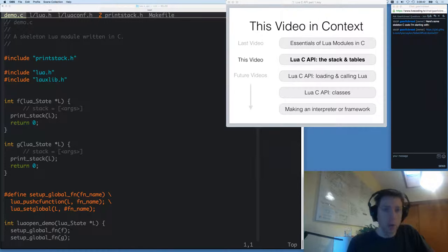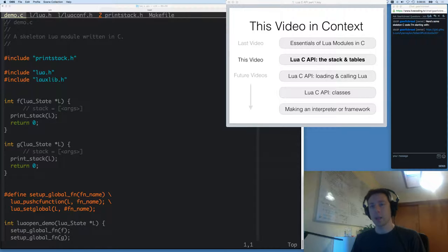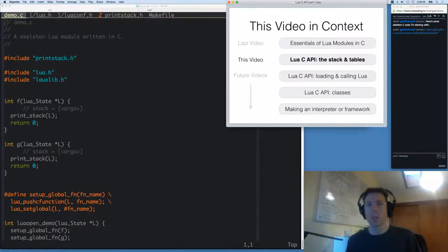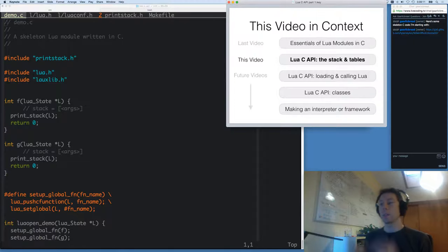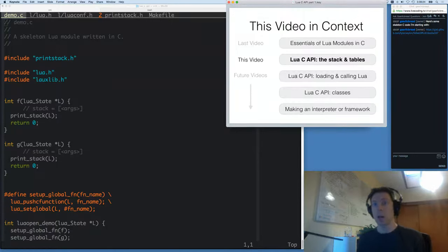This is part of a video series. The last video talked about compiling and loading modules — just what are the compiler flags, how do you get the header files that you need, stuff like that. This video is all about Lua's stack, about how to look at tables, how to read values and write values to and from the stack. Lua has garbage collection and C does not. Lua has tables, C does not. So there are a few differences in design that the C API has to work around, and I'm going to talk about how the stack accomplishes those.